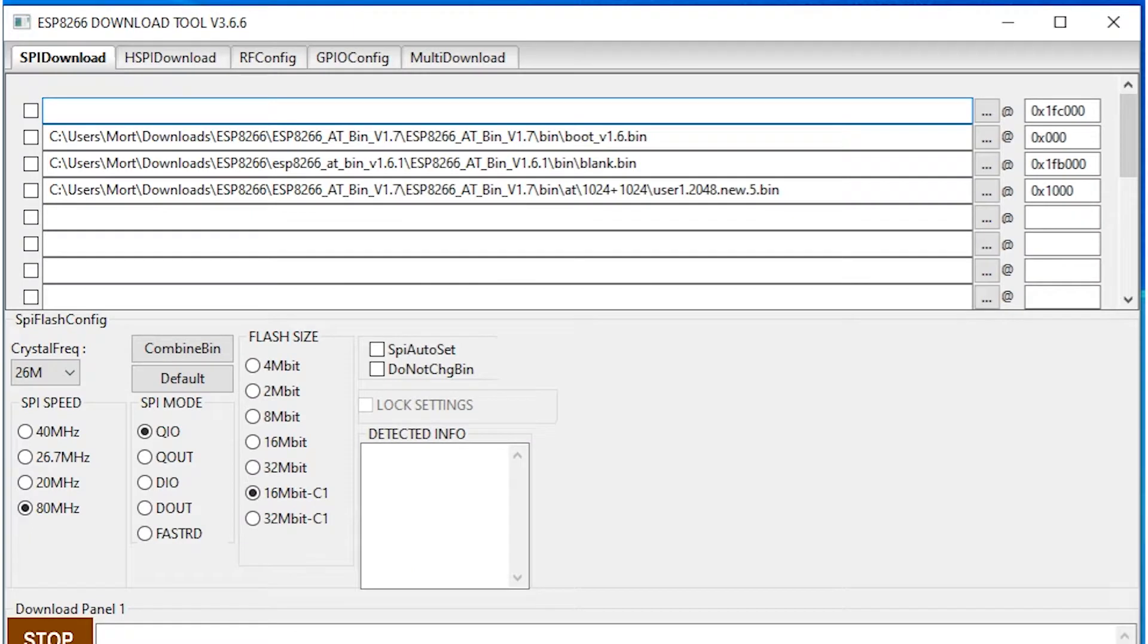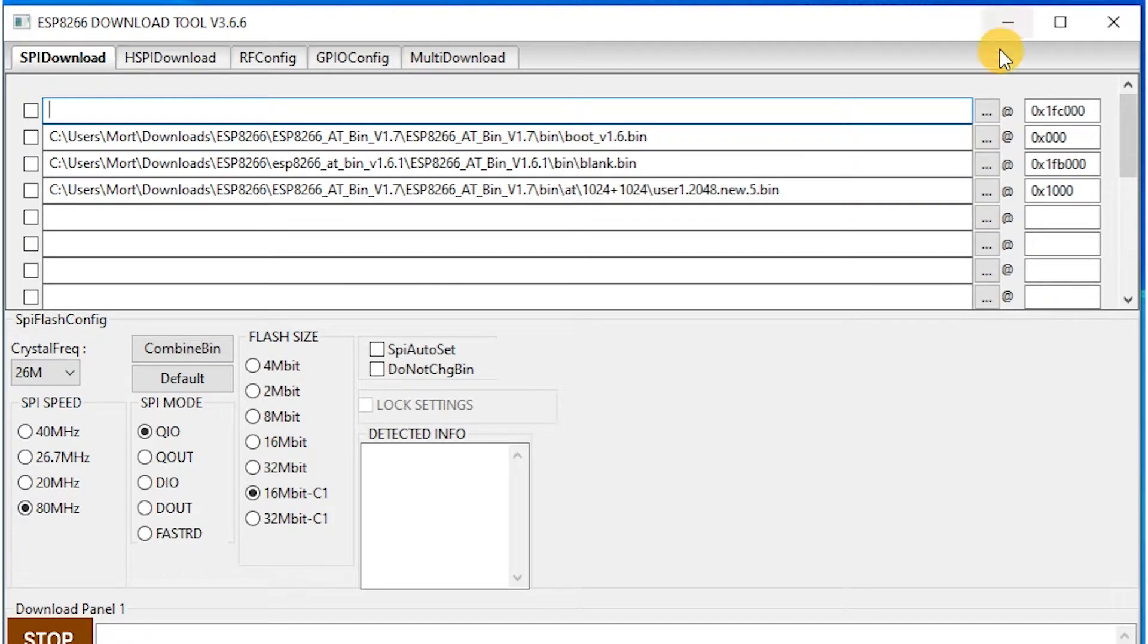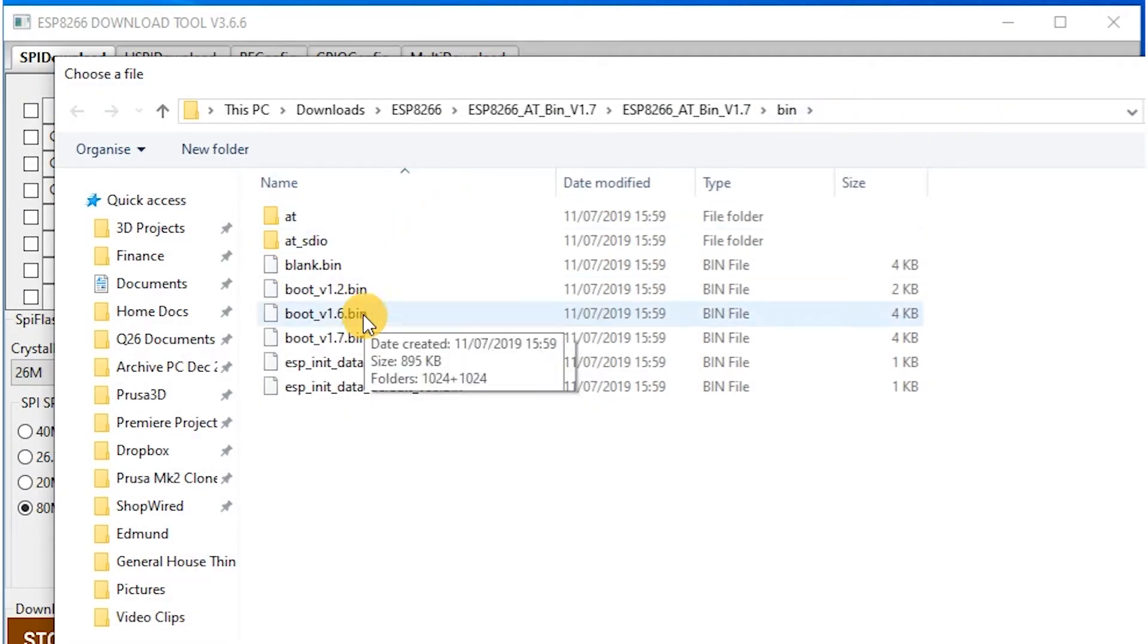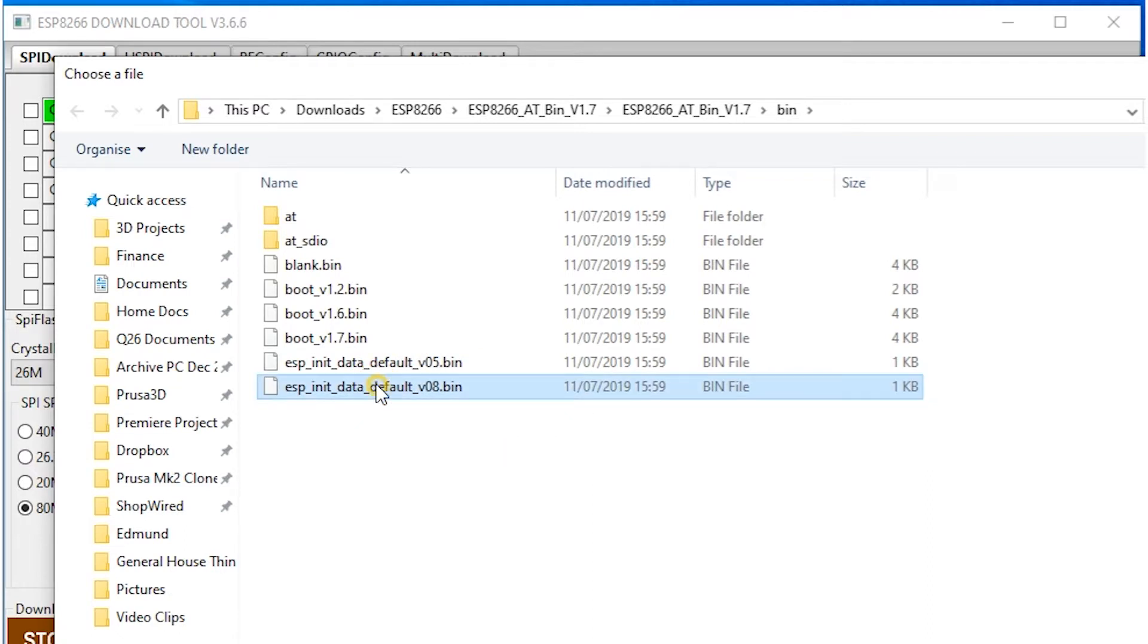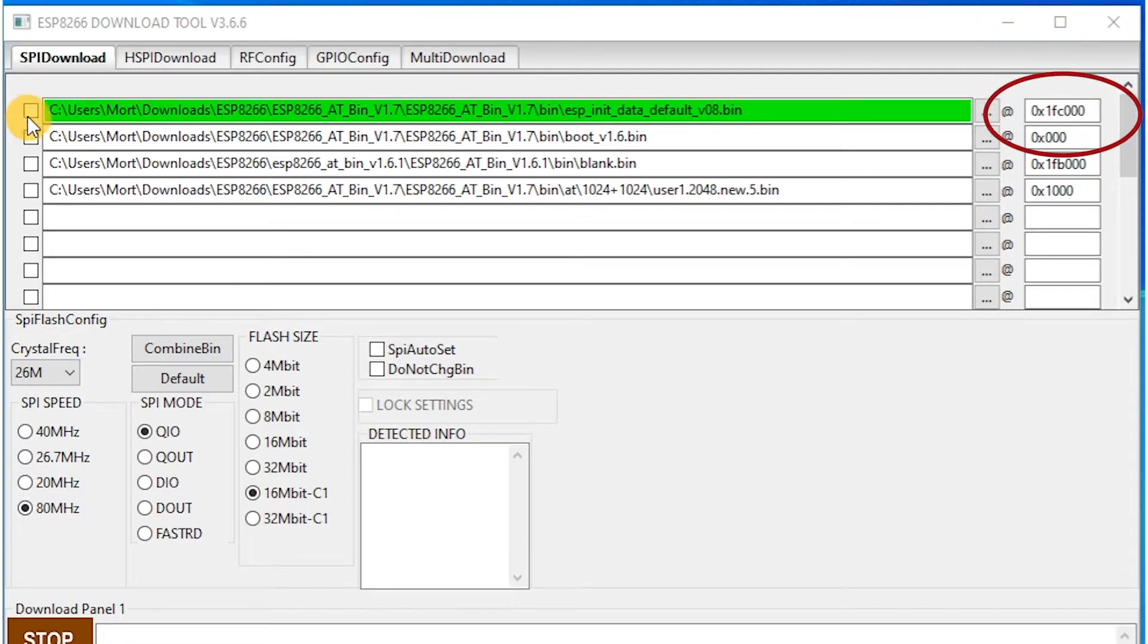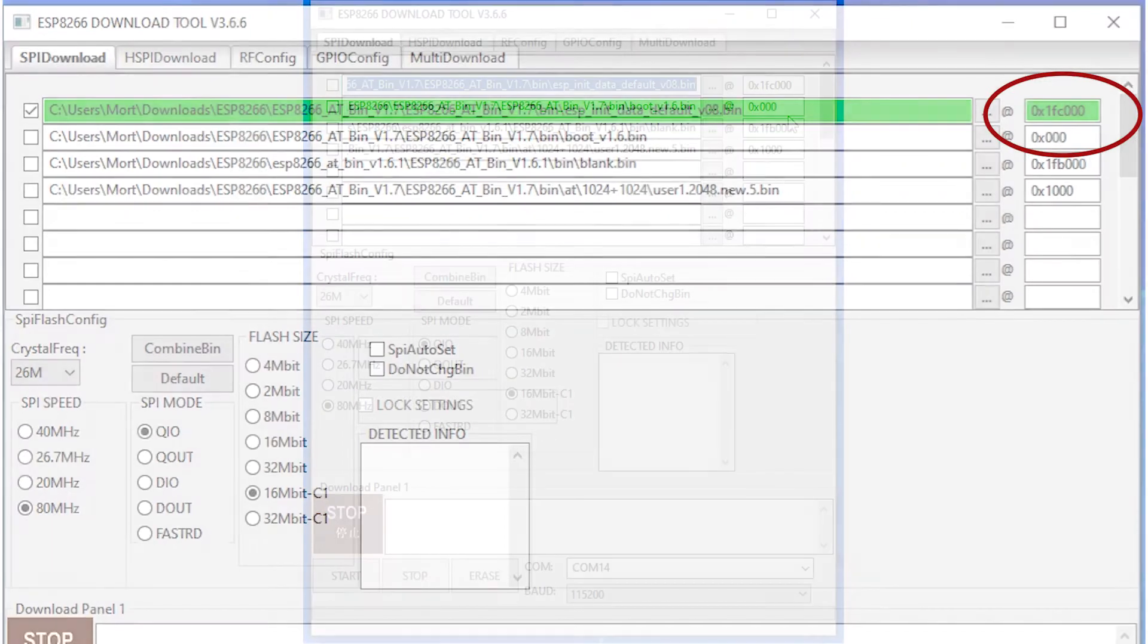You can put the files into the slots by clicking on the three dots and then selecting them from your folder and then the full path to the files will be shown. Put the address in the box to the right of the three dots and if the flash tool is feeling happy about everything, the box will turn green when you tick the checkbox to the left of the file name.